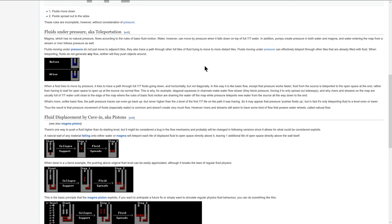This is why, for example, diagonal squeezes in channels makes water flow slower. They block pressure, forcing it to only spread out sideways, and why rivers and streams on the map are usually full of 7-7 water until close to the edge of the map where the rules of basic fluid motion are draining the water off the map, while pressure teleports new water from the source all the way down to the end.